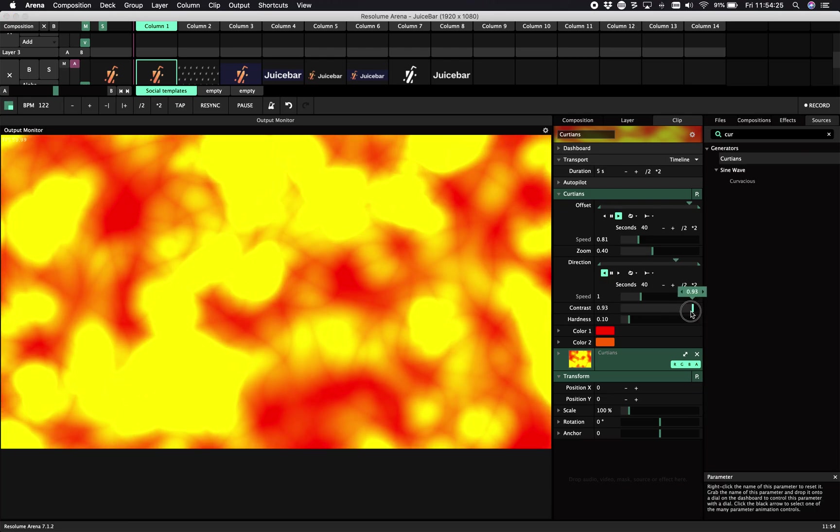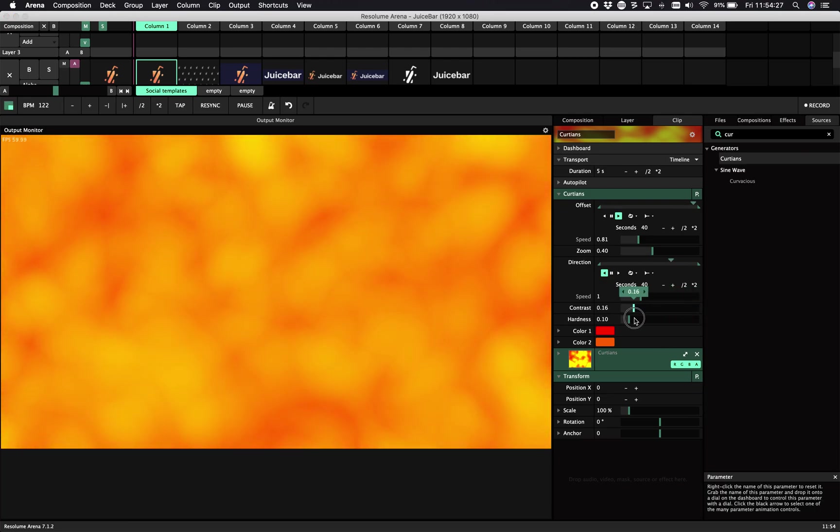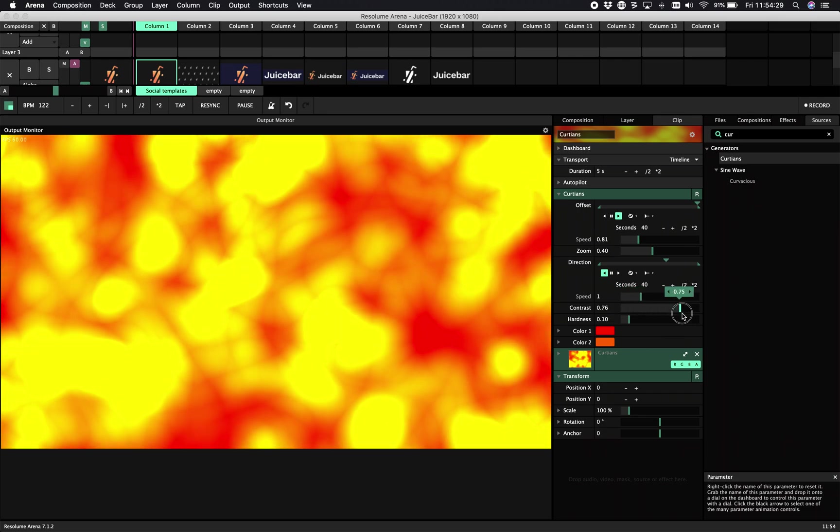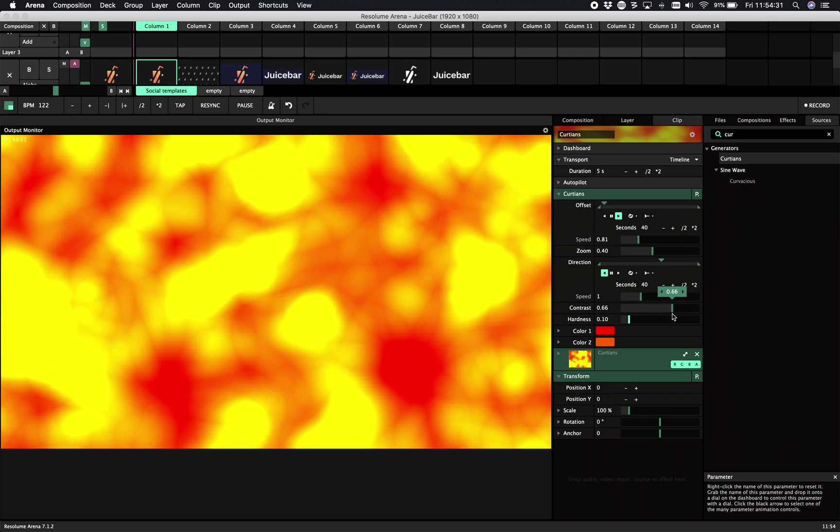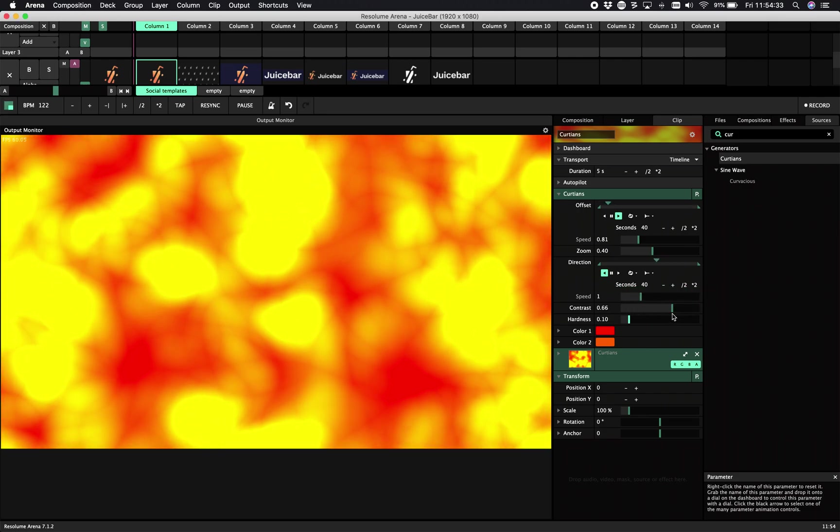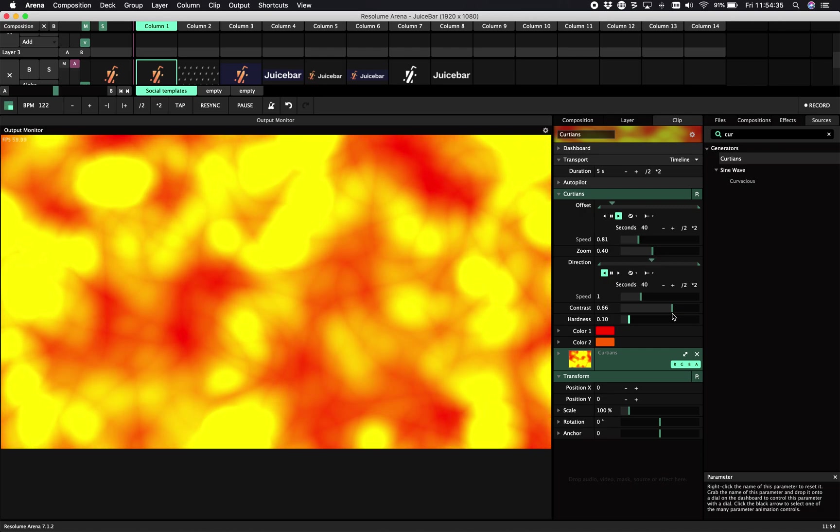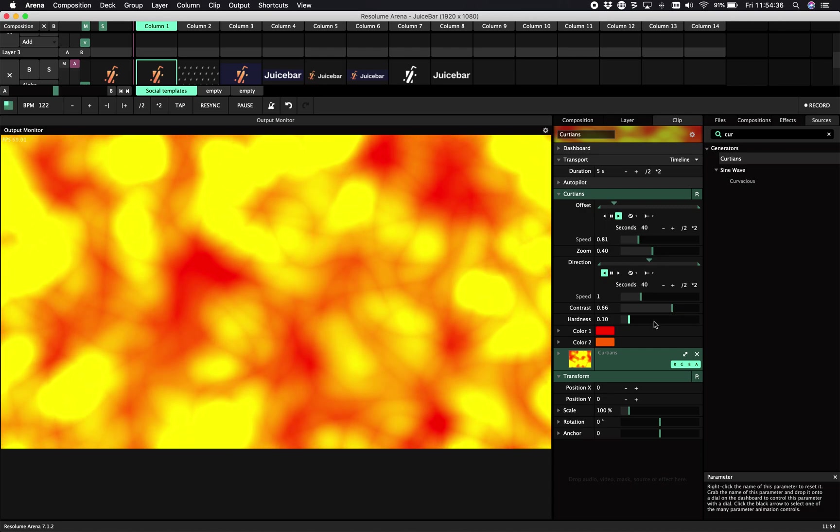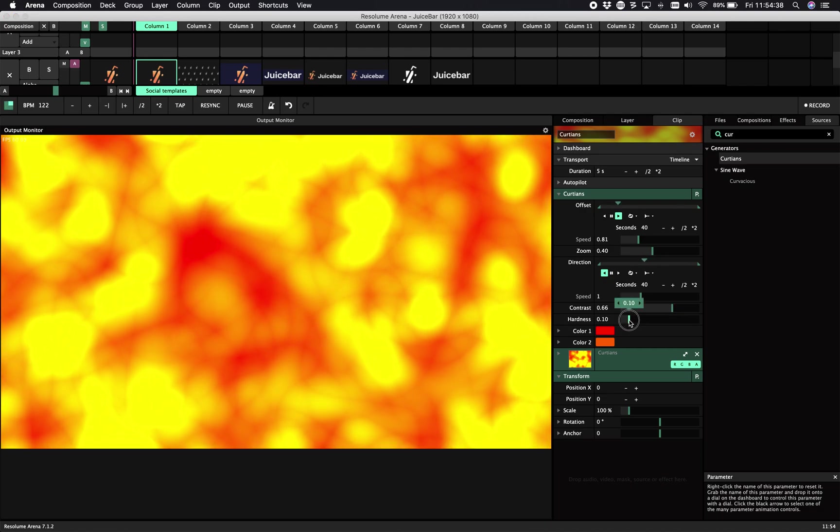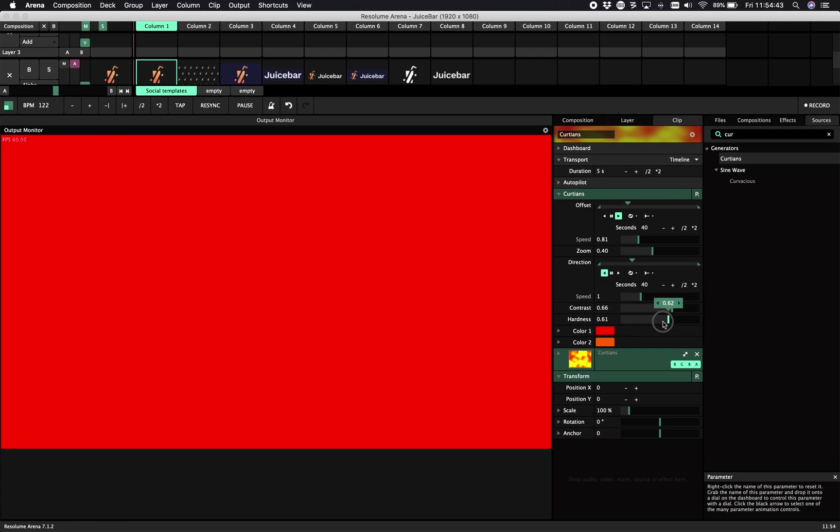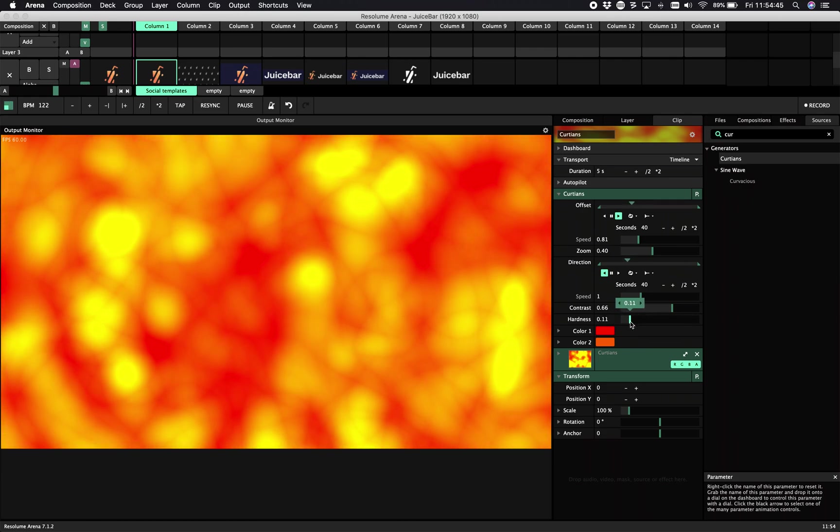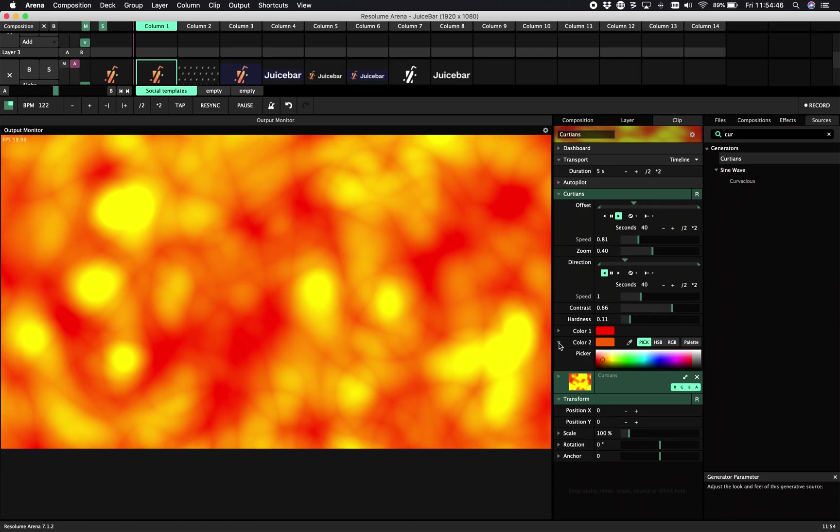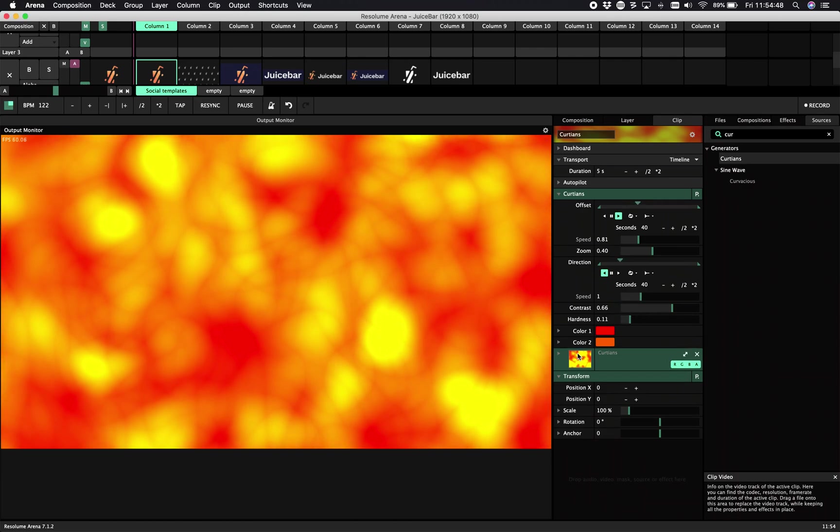The next one is contrast. This is very low. It adds more like a bloom or burning effect. You can also change the hardness, so this is from color A to color B. Let's see if we give it a bigger variety. Let's say we do it from green to purple.